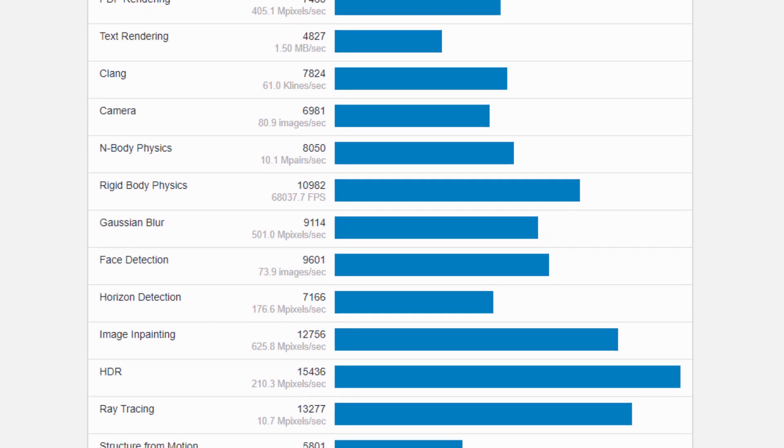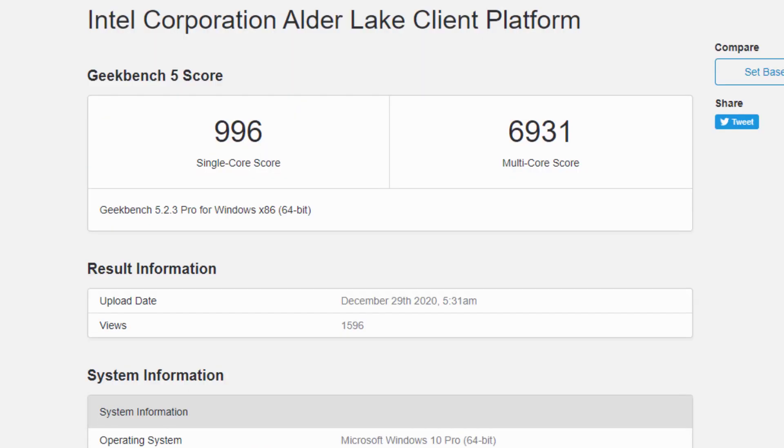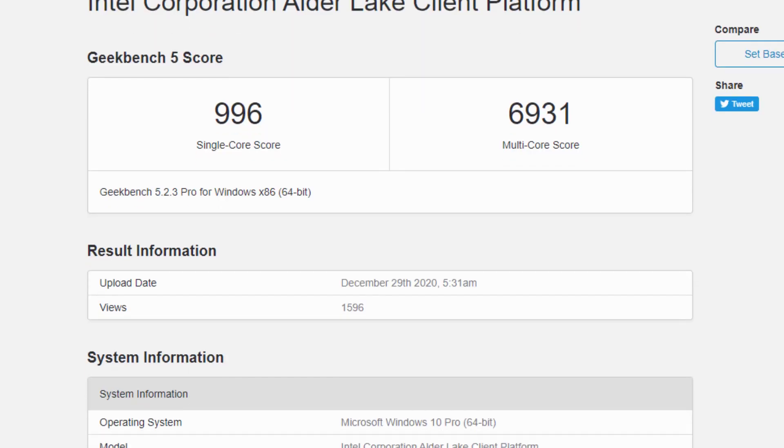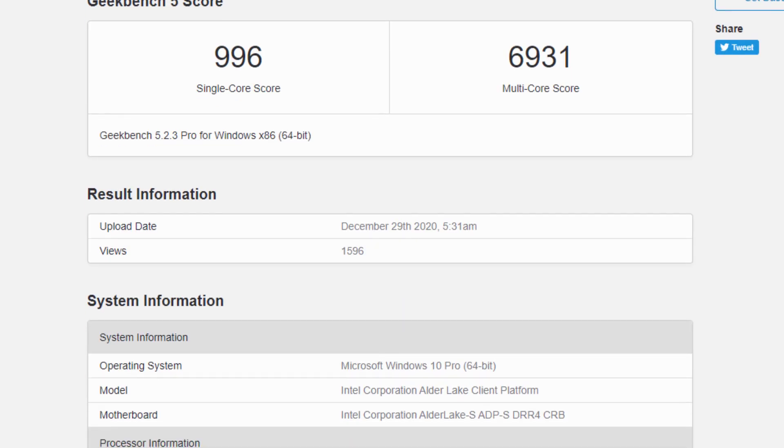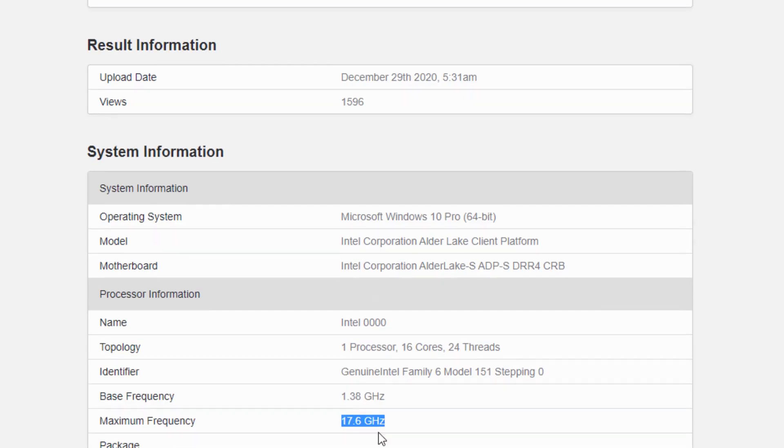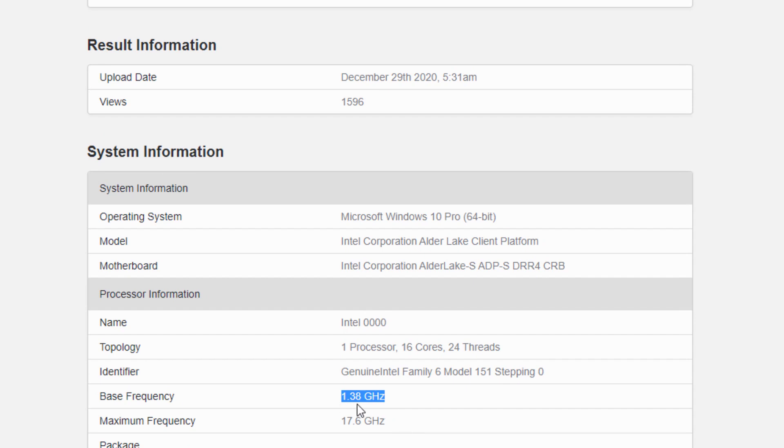Geekbench does not yet recognize the Intel Alder Lake CPU correctly, however, because the maximum clock frequency specified is an unrealistic 17.6 GHz, so that one should also be careful when interpreting the other information. The base clock of 1.38 GHz could apply to the energy-efficient cores, or it could be due to the early status of this CPU, which is still in one of the first test phases.